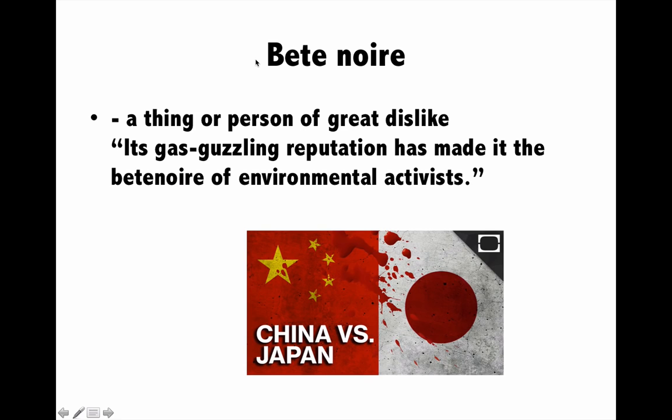Next is 'bête noire', again a French word. Bête noire means something you just hate, completely dislike, absolutely detest — you don't want that thing to even come near you. It can be a person, object, or thing. For example, China and Japan are bête noire — they hate each other completely. China is a bête noire for the Japanese and vice versa.